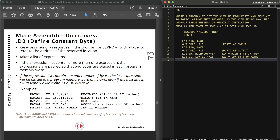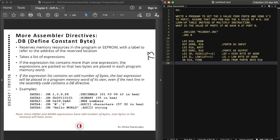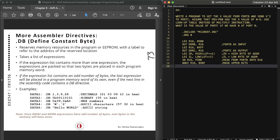Then we read Port B to get the value of x: IN R16, PINB — read from Port B into R16. Now we have the value in the GPR. We can mask the upper bits because we only need the lower 4 bits: ANDI R16, 0x0F — mask upper bits.